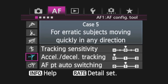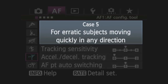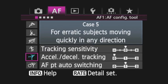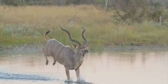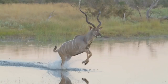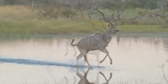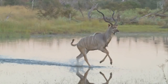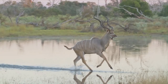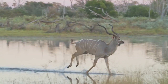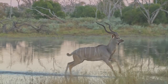Case 5: Erratic subjects moving quickly in any direction. Any time you're using more than one AF point, Case 5 makes the camera's switching from point to point faster. This way, you can continue to focus track erratic, side-to-side movement.